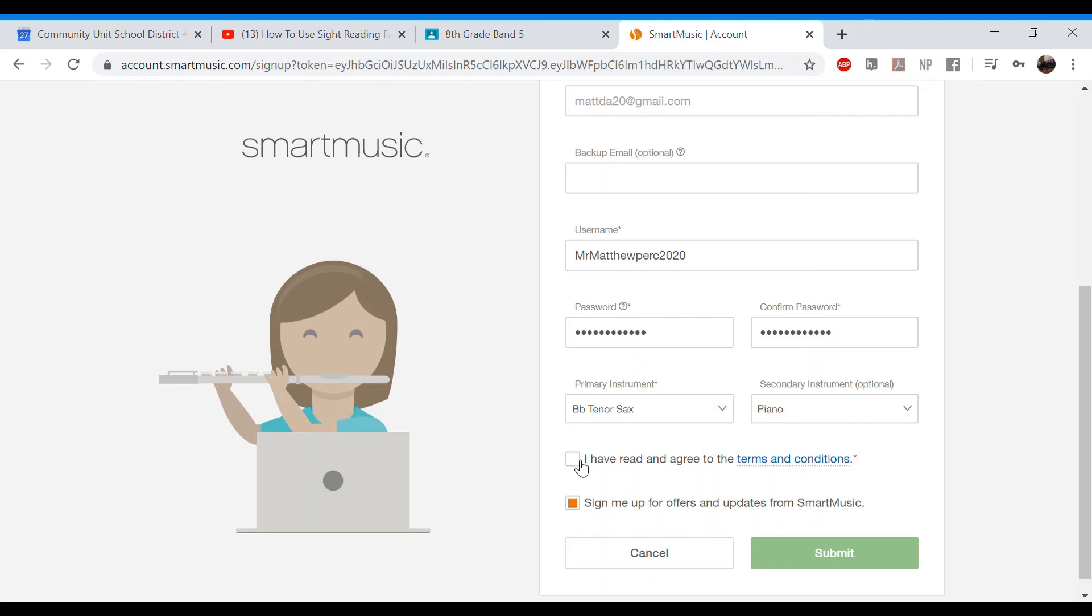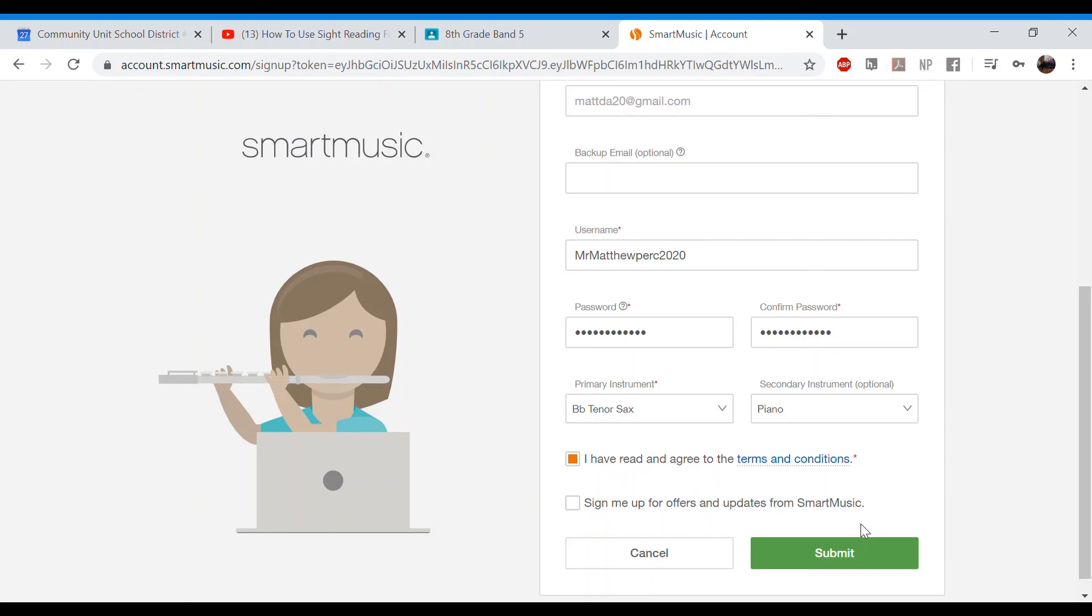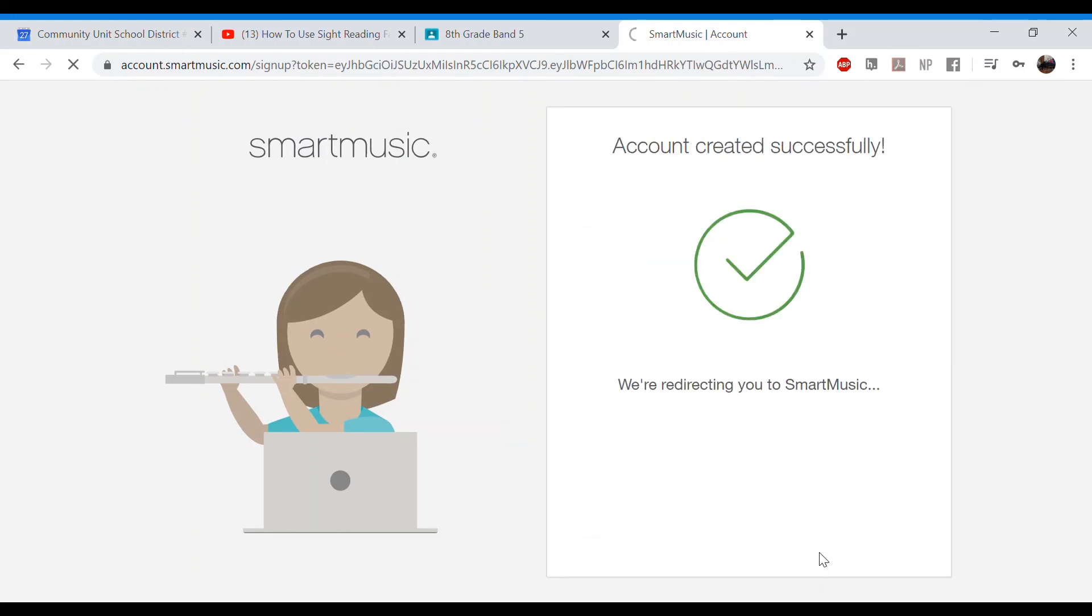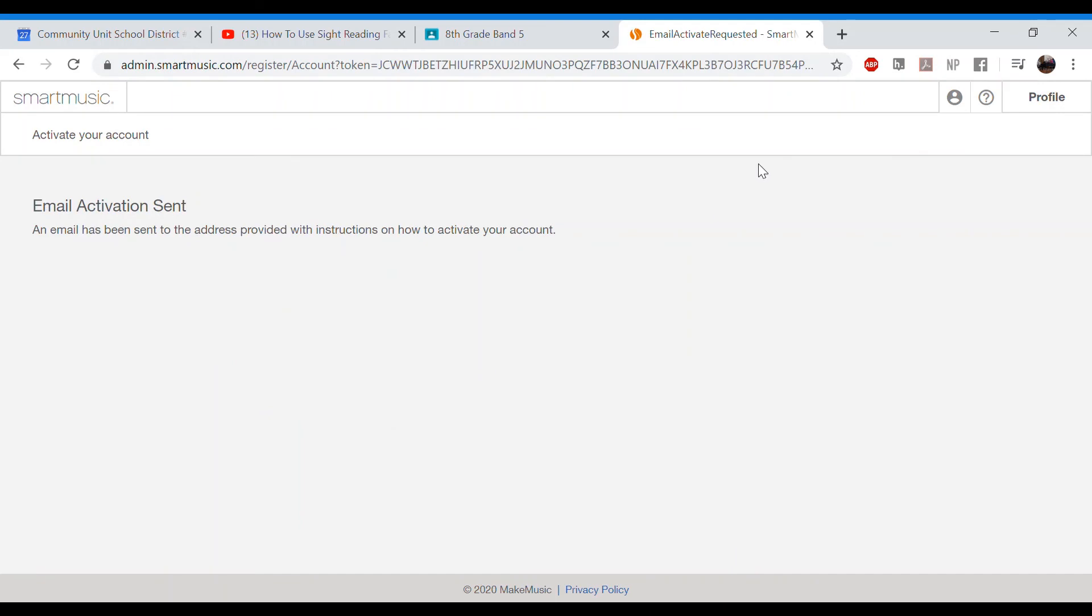And then the last thing you want to do is click I have agreed to the terms and then unclick this. You don't want the offers or updates or whatever from this. I'll let you guys know if you have to do something there. So don't worry about that. You don't want to spam your parents' email account. And then what you're going to do is click submit. And now it's going to send an email activation. And this is why you need a parent account.